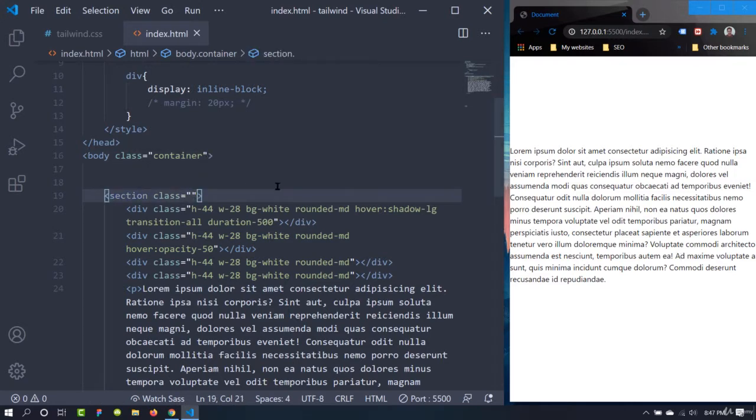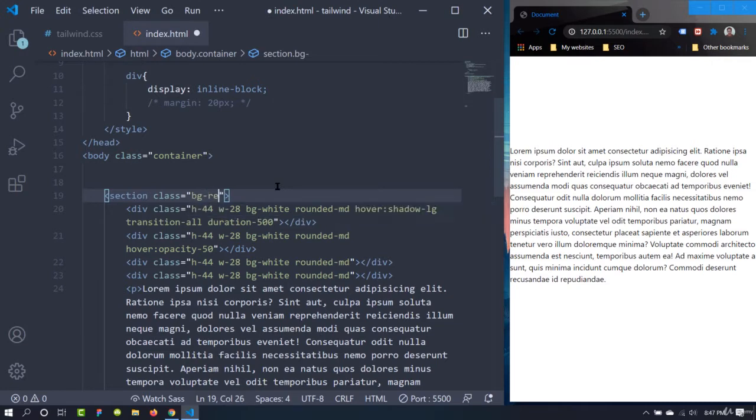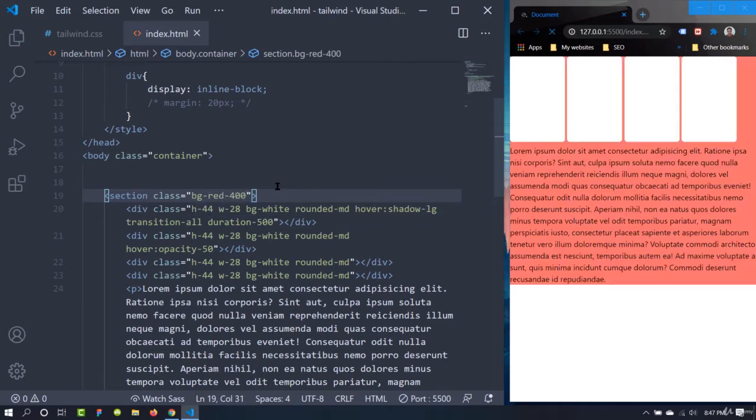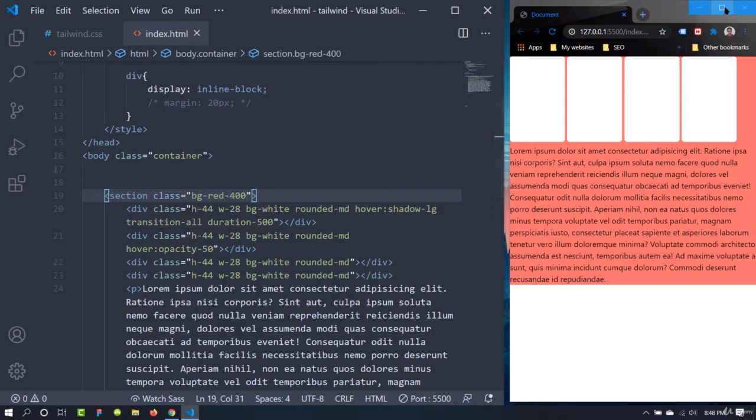Let's give this section a background color. So this is the section and the entire body has the class of container.